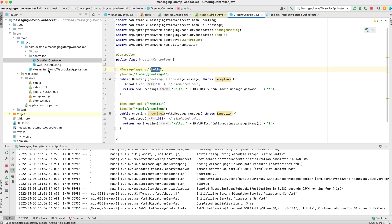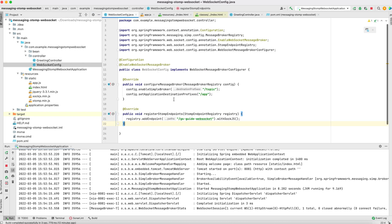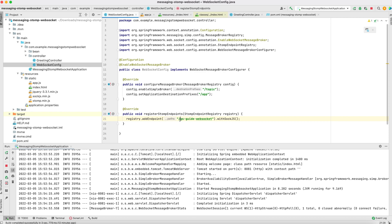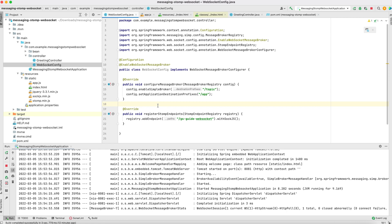Before exposing these APIs to our client, we need some configuration — that is the WebSocket configuration. Here we are creating a broker at '/topic', and through that broker the server communicates to the client. There is also an application destination prefix, and this is the endpoint through which the socket is created between our server and client. These two classes are required for the server-side configuration.